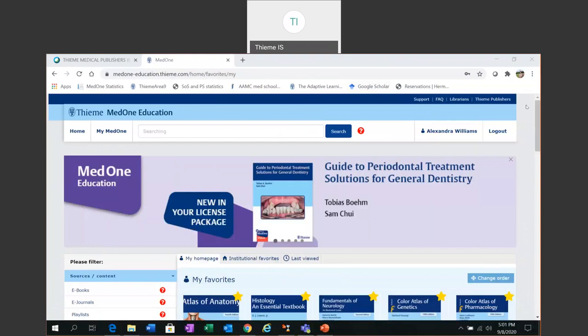The MedOne Education Platform is licensed for you by the PCOM library and it's available to you at medoneeducation.thieme.com or via the Philadelphia College of Osteopathic Medicine library website.